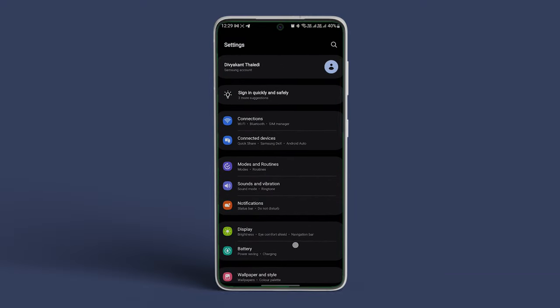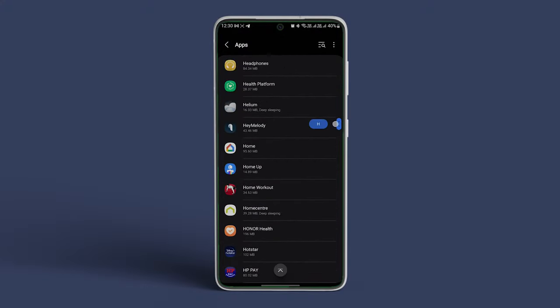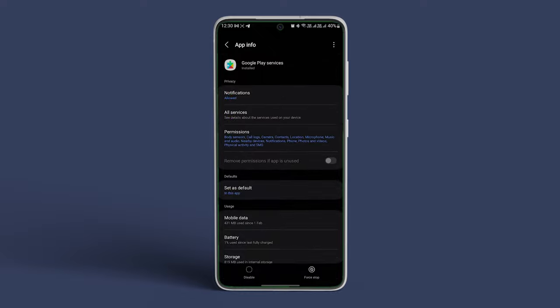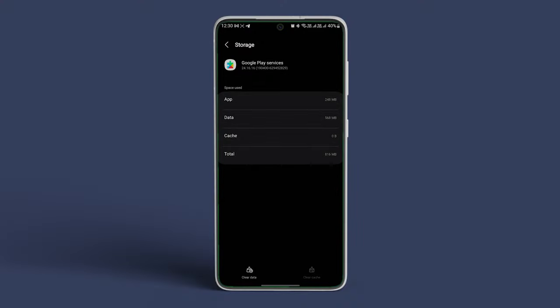Scroll down and navigate to Apps and Notifications. Scroll down and tap on Google Play Services. In here, tap on Storage and Cache or Storage. Tap on Clear Cache First to clear all cache data.